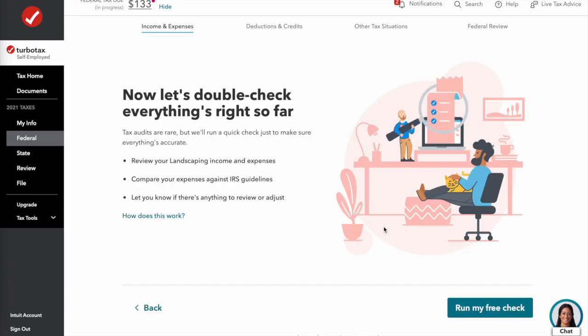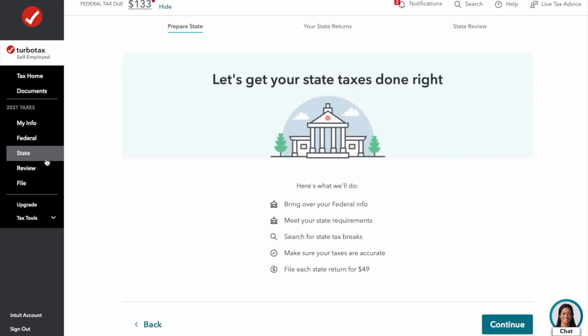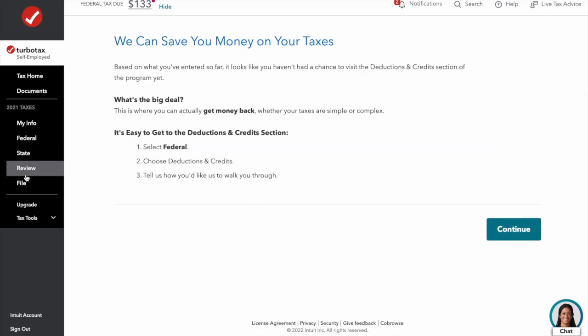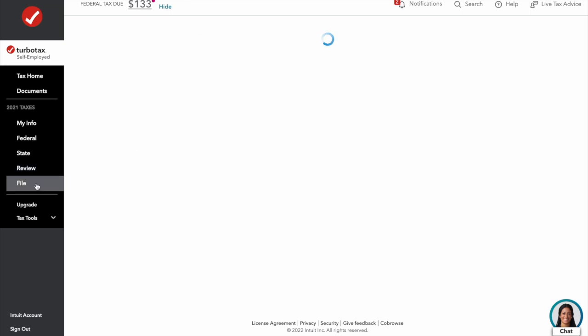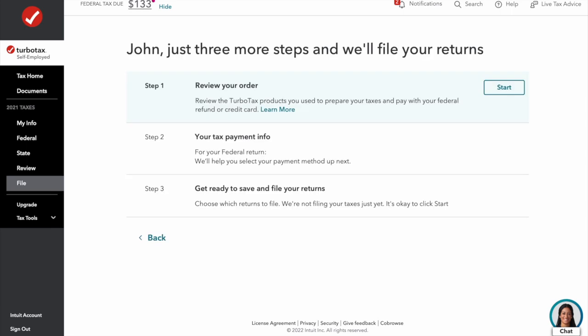TurboTax will now go through and do its free checks. Depending on what state you're in, you would also do your state tax return — but being in Nevada, we don't have one. Then you go to the review tab, hit continue review, and TurboTax goes through to see if there's anything you potentially missed. Then we move on to filing our actual taxes, review the order, and pay TurboTax. A thing to note: if you owe taxes and can't pay them, be sure to file before the deadline. You can work out payment plans with the IRS, but the penalties for not filing can add up quickly.